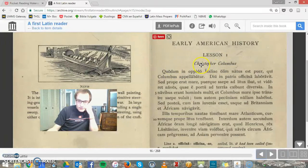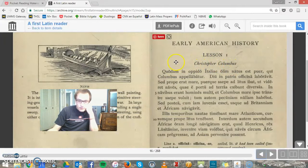So this is about Christopher Columbus — Christophoro Colombo. So it says: